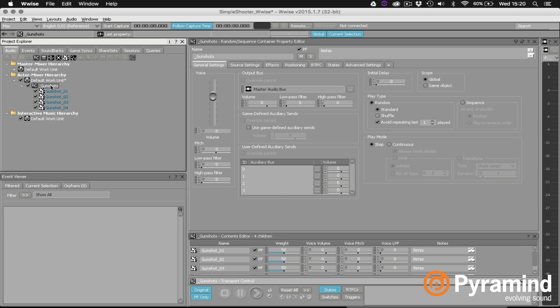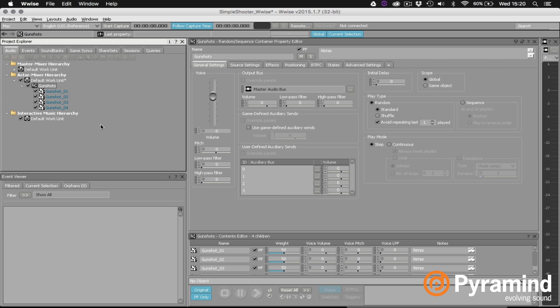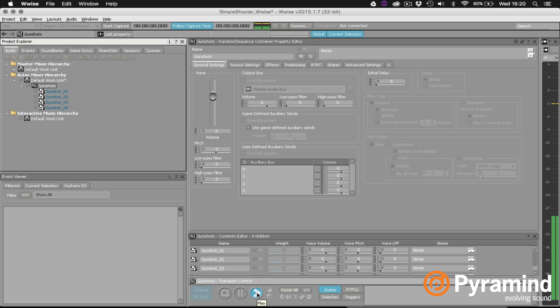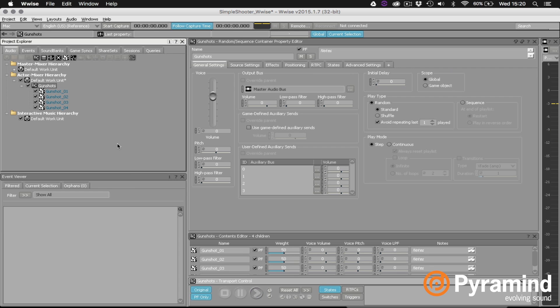Now I am going to rename that because I don't want to keep that underscore at the beginning of the name. So I can easily do that by clicking F2 and then removing the underscore at the beginning. Now I can click on that random container and go down into the transport section and test it out. So we're randomly choosing one of the gunshots from the container. But I do want to add a little bit of pitch randomization which is easy to do. We just go to the general settings for that gunshot random container.